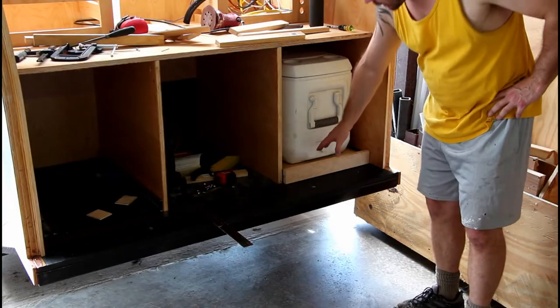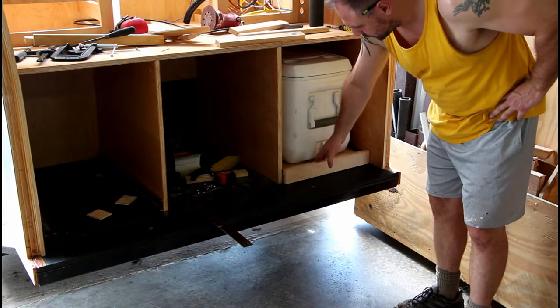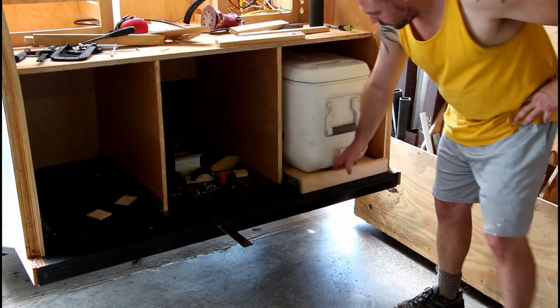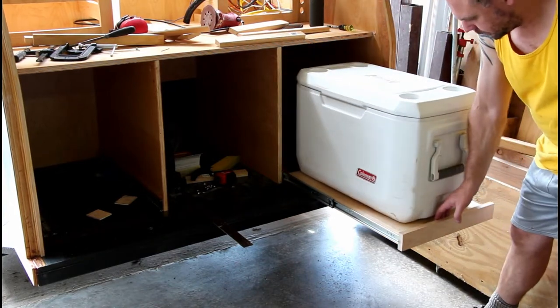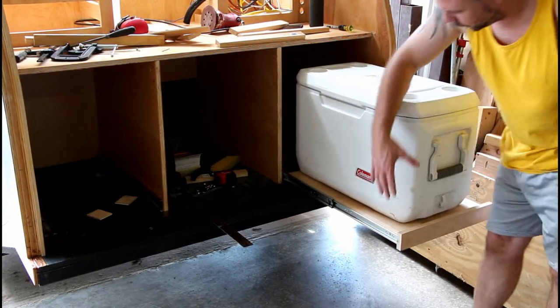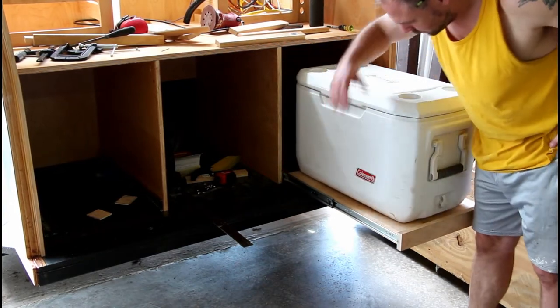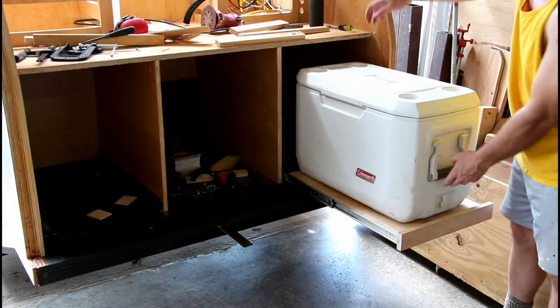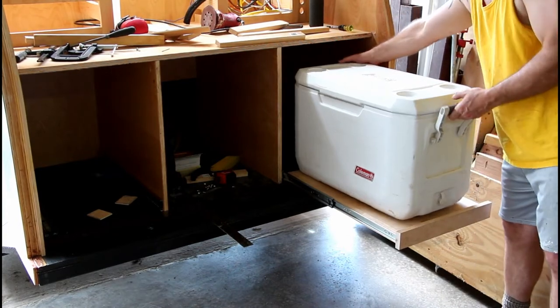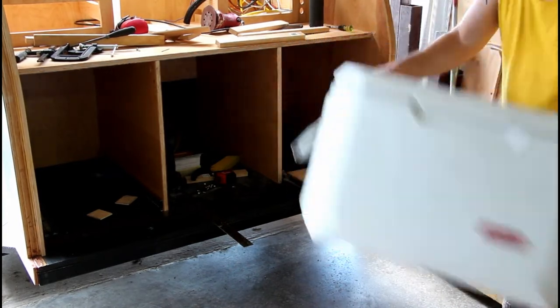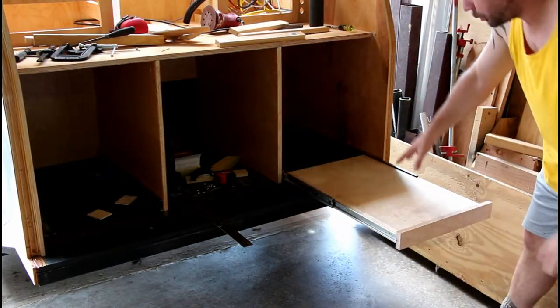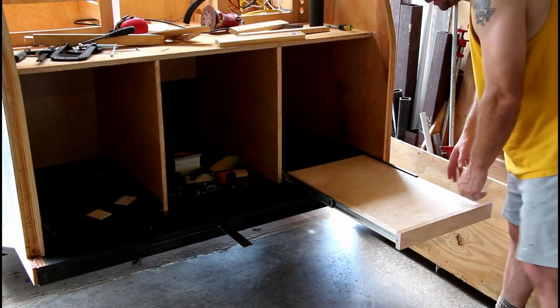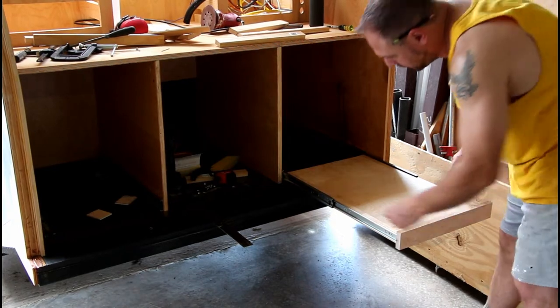I've completed one of the slides for my coolers here. It just comes out like this and this is a full extension slide. And then let me pull this out and I'll show you how I made it.